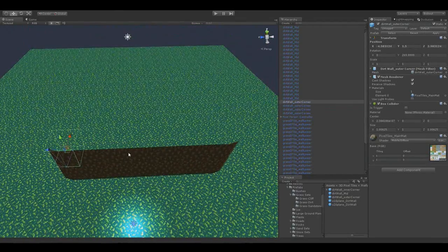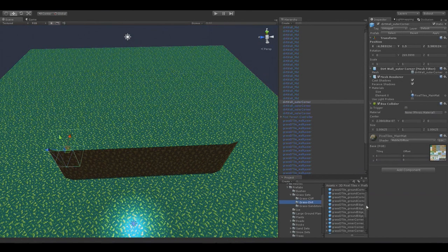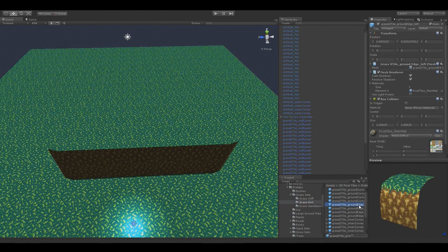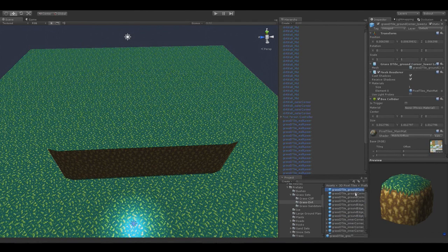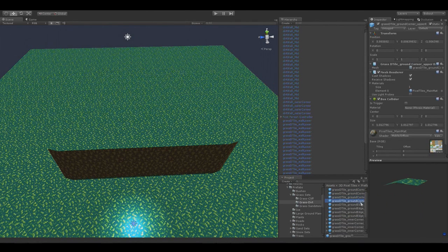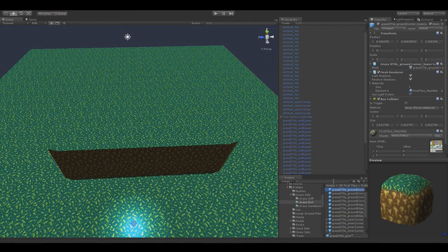Now we're done with the walls portion of the plateau at least. Let's get to adding the actual ground pieces — there are edge pieces, both inner and outer edges, and there are corner pieces, which are slightly rounded to give a more natural sort of look rather than the square type look that some games use.